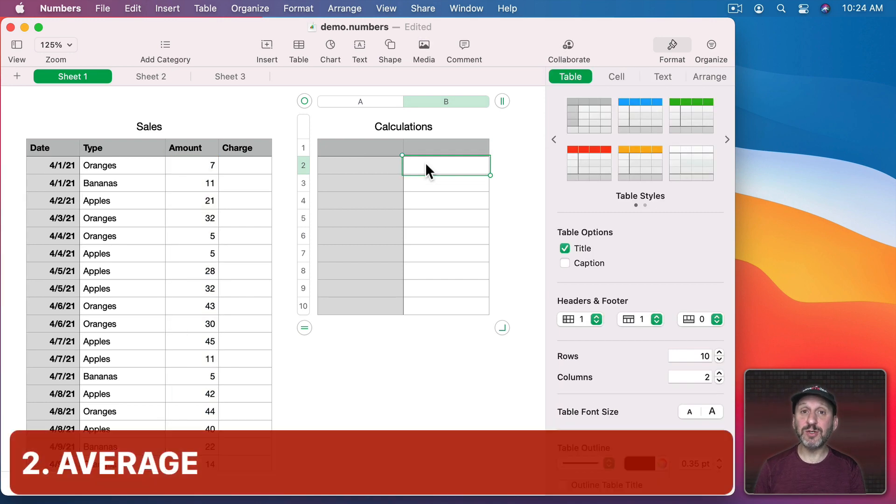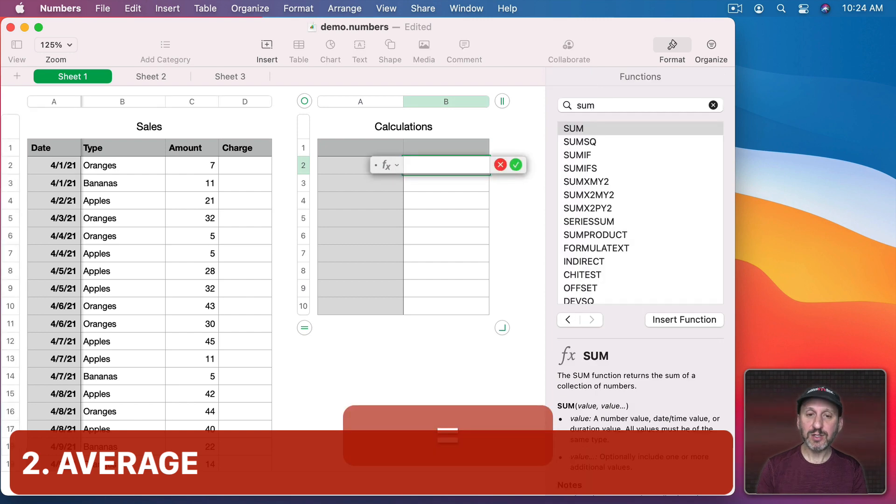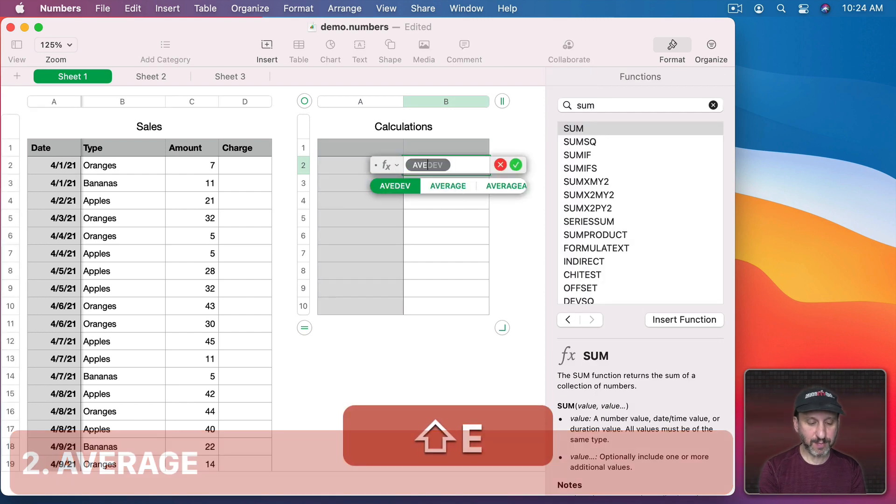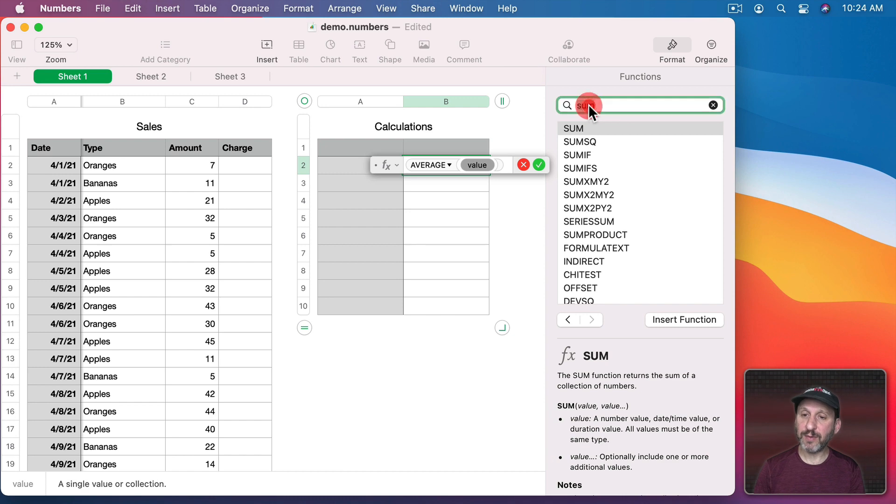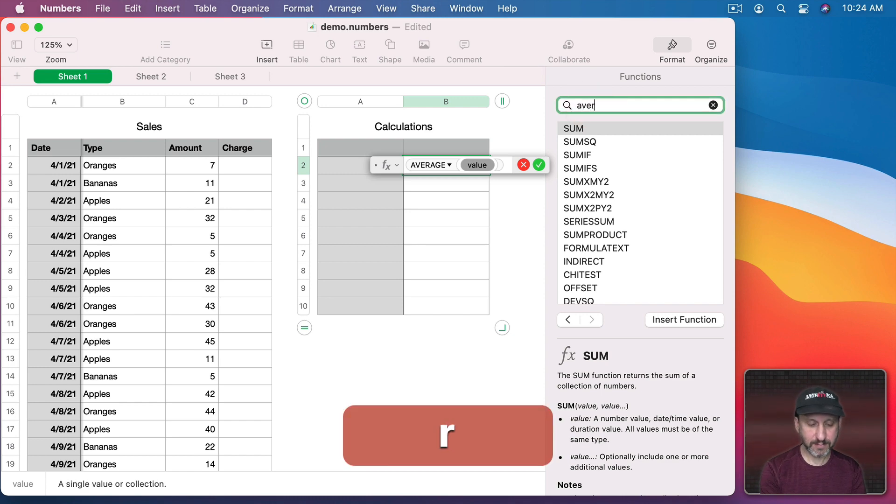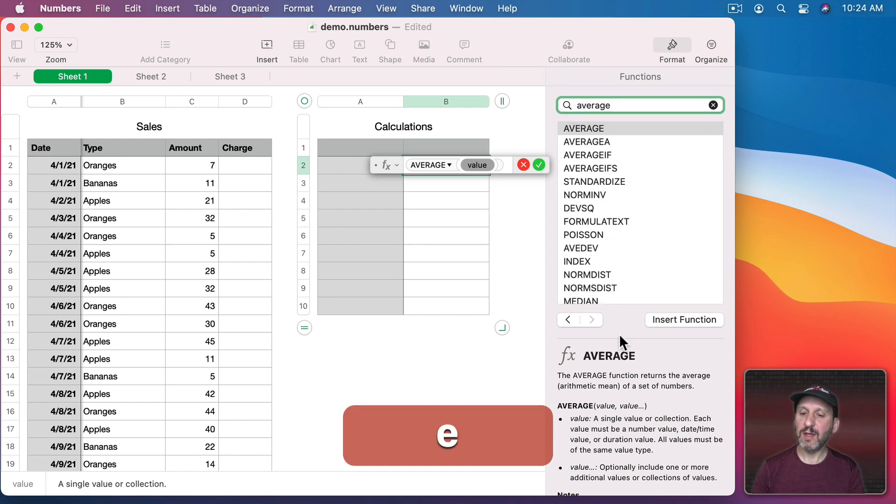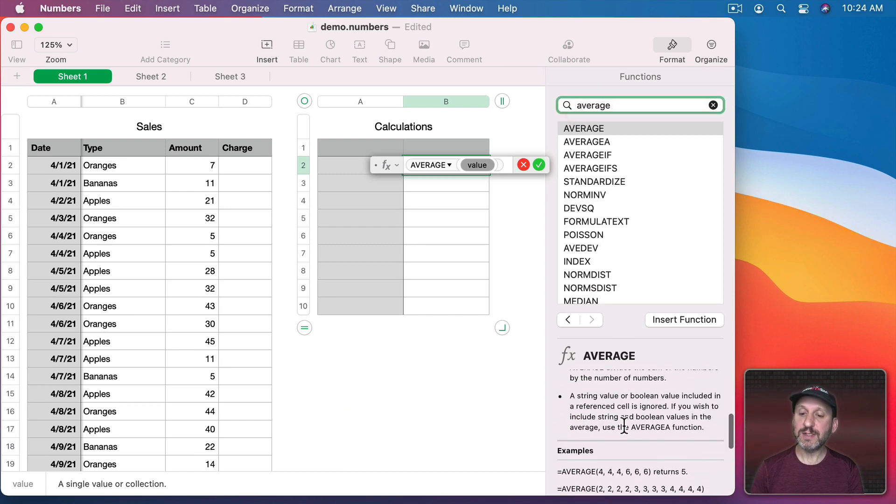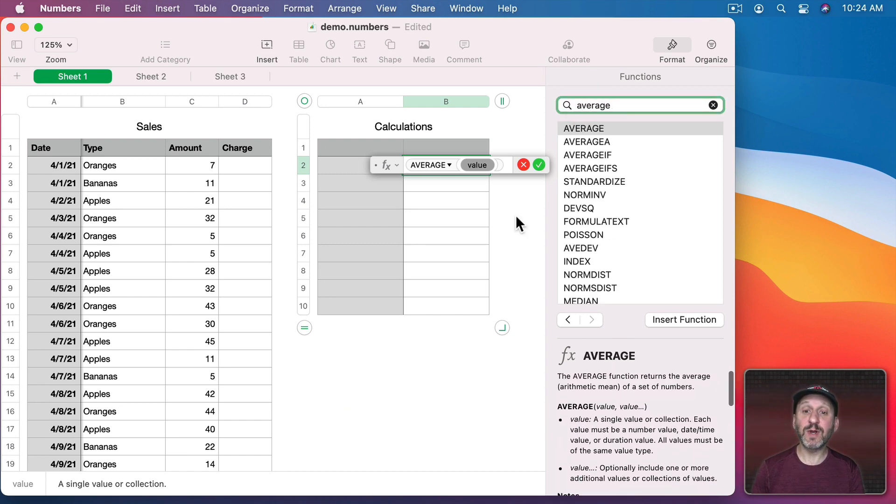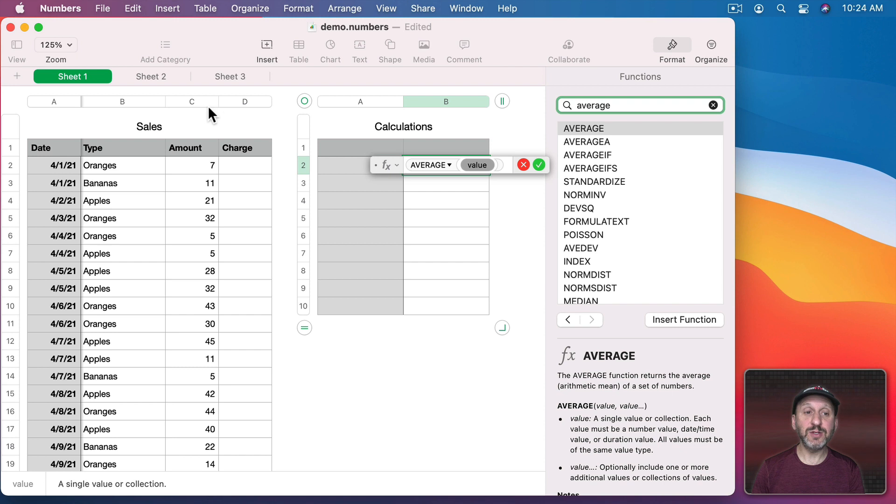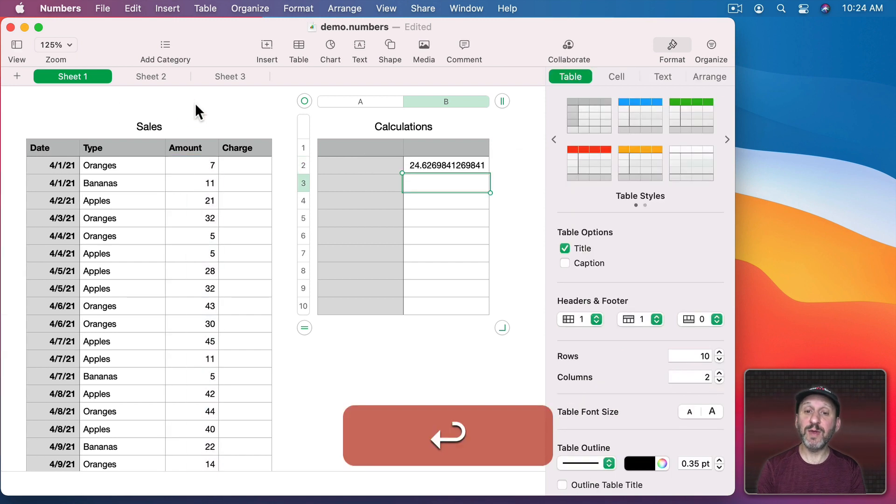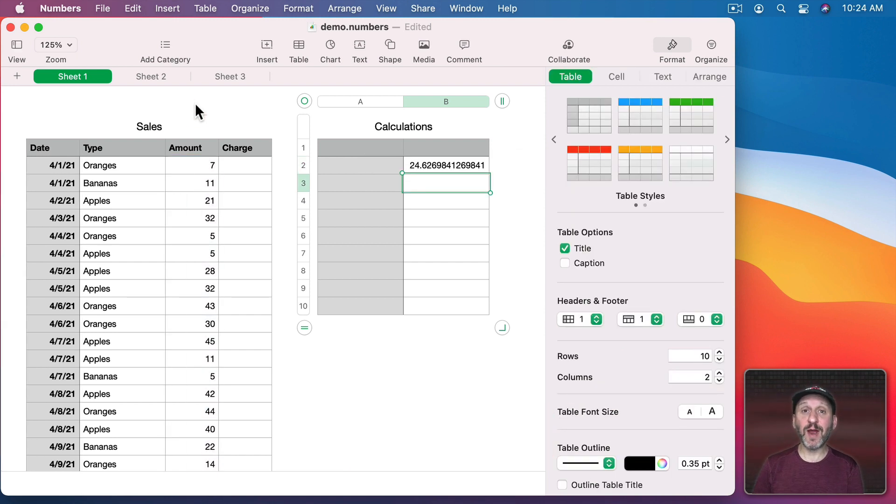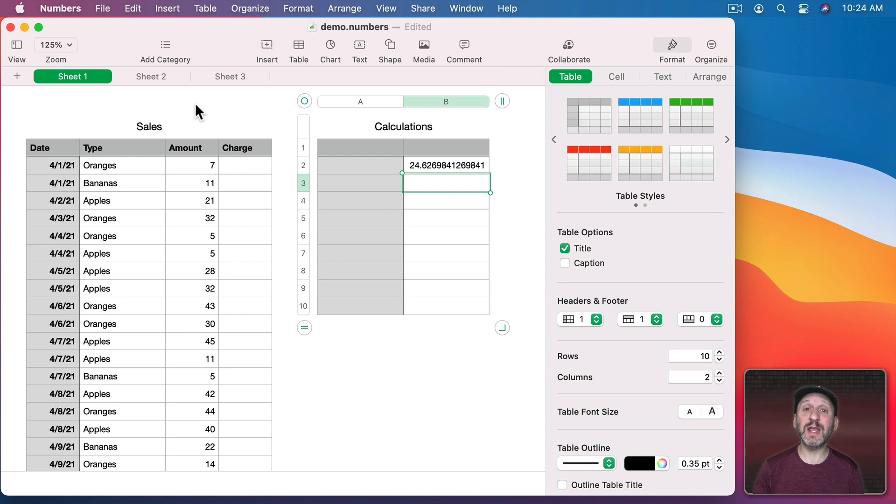Now similar to SUM there's Average. So I can start typing Average here. If I look it up you could see the information for it there. I could do the same thing here getting the average for the entire column and that will do the division correctly no matter how many rows there are. So I add more rows and the average will still be calculated correctly.